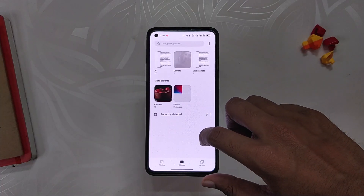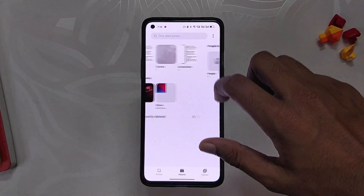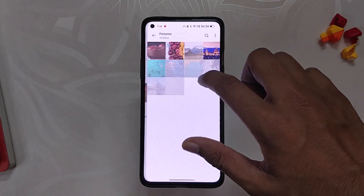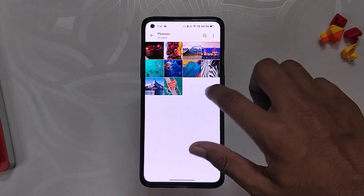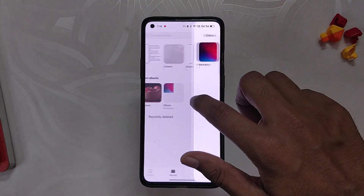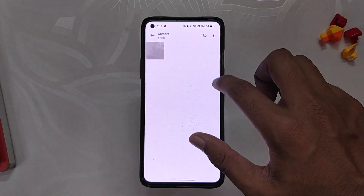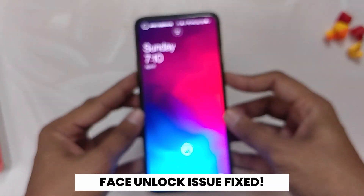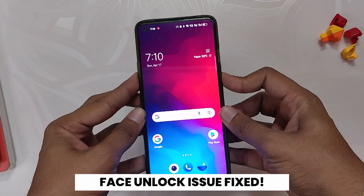The next change is a small bug fix regarding screen lag when swiping within the album and gallery app. The gallery app looks fine to me and works flawlessly.